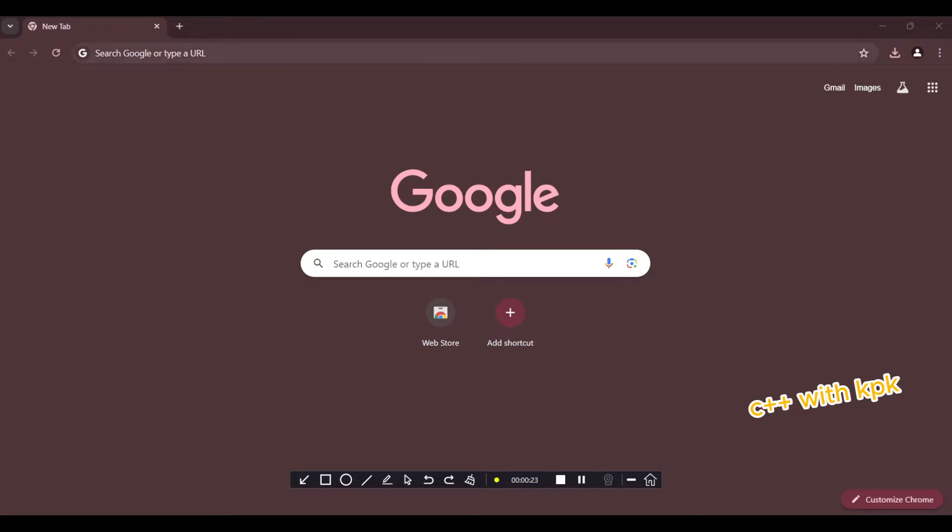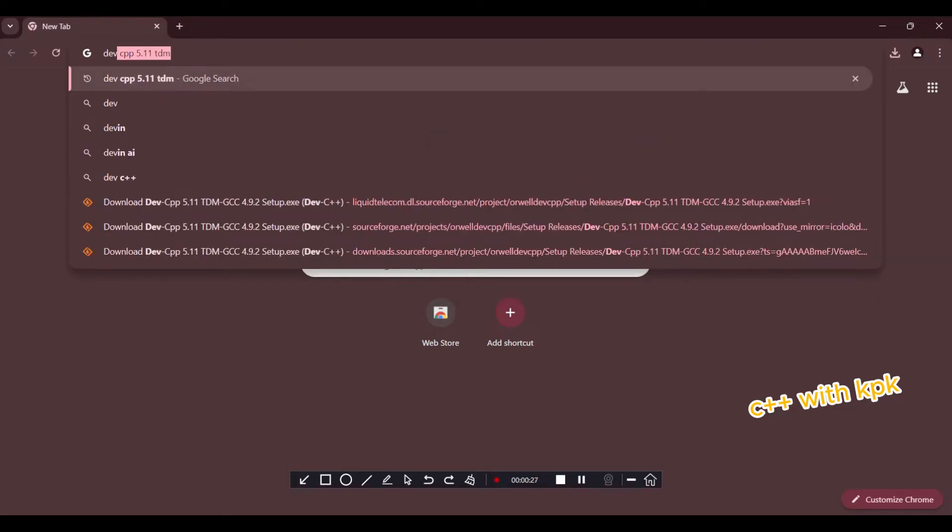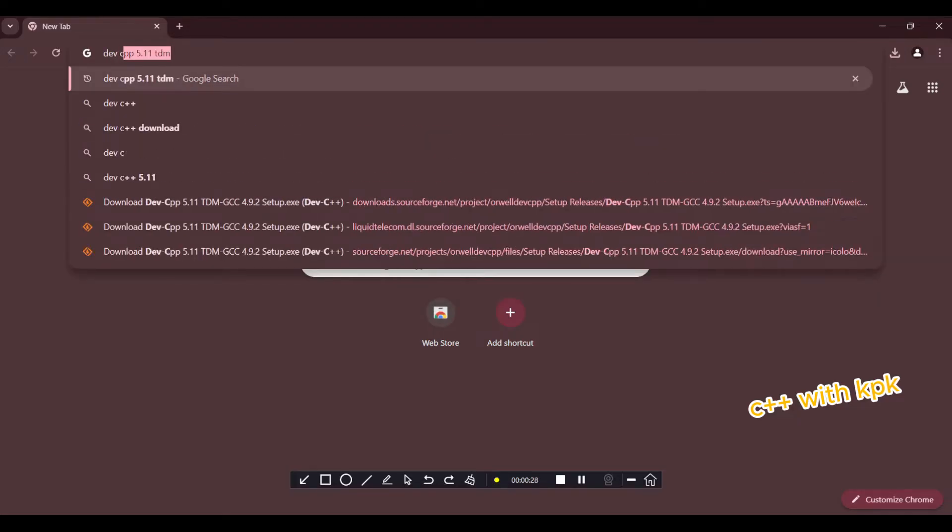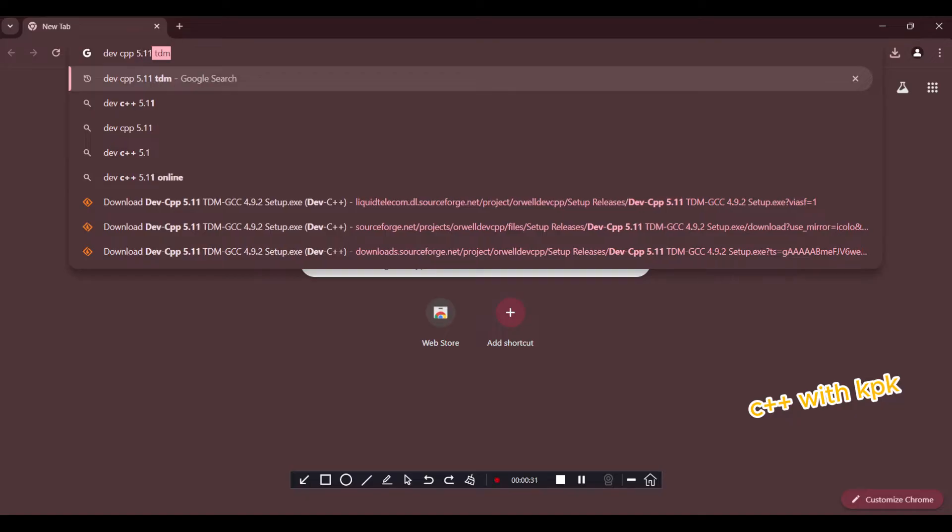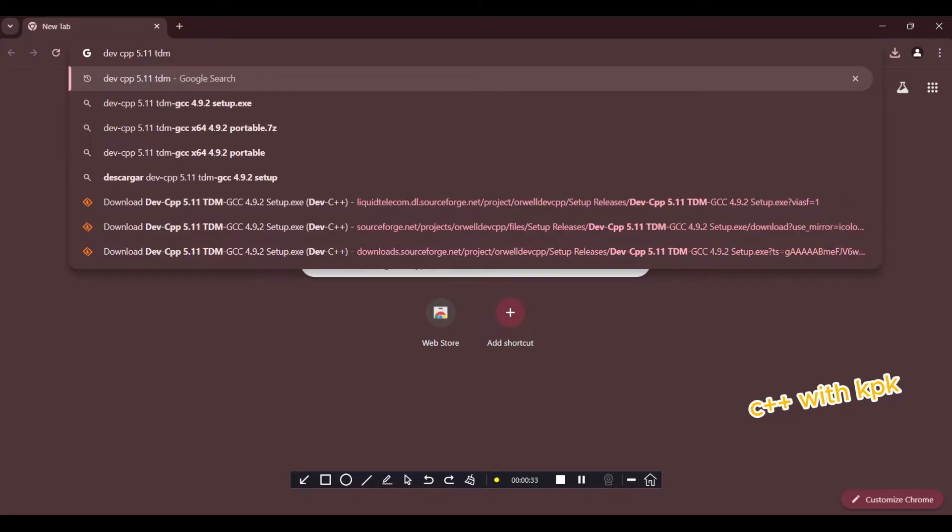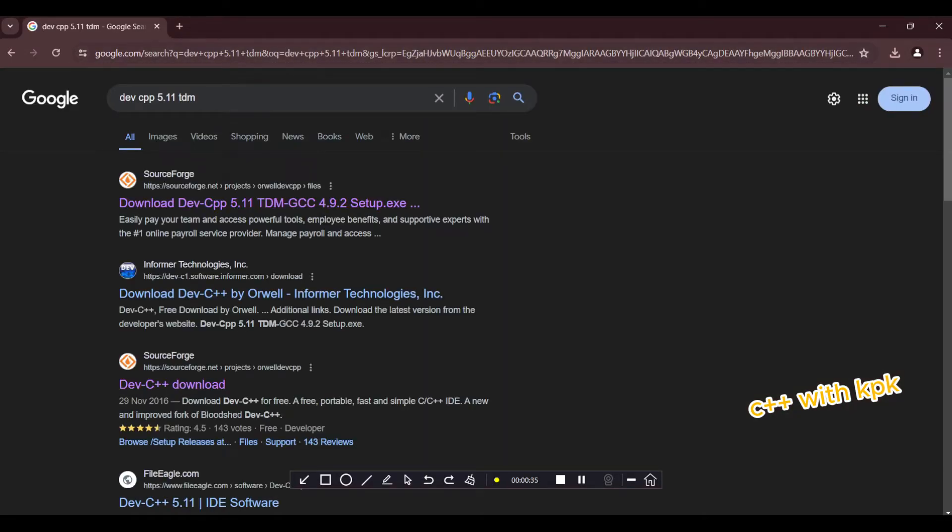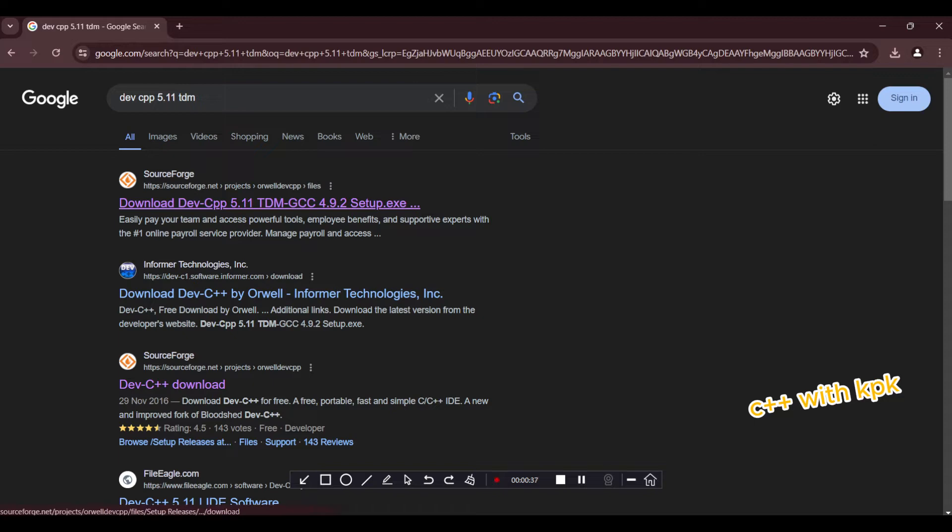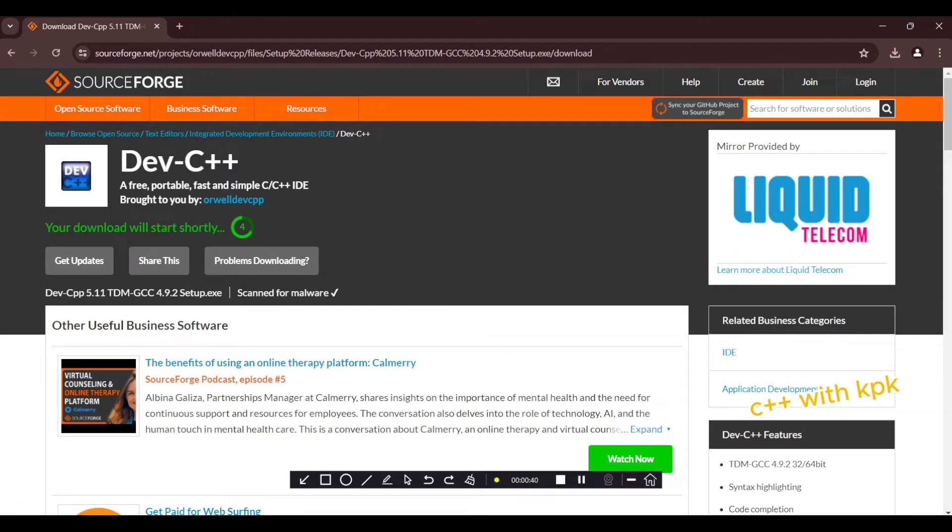Let's open your web browser. I have Google. Come here and then type Dev-C++ 5.11 TDM. So we have it here. You select this, then go to download.